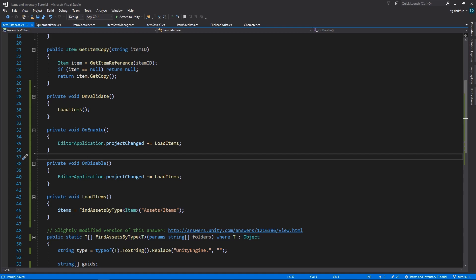Whether it is you add a new item, a new script, a new folder, or when you remove them. So this will call the loadItems method so that we can update the items in the item database.